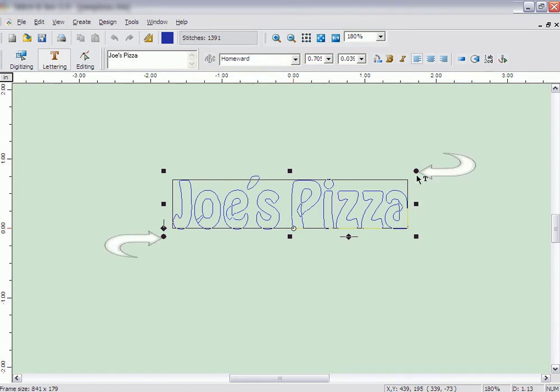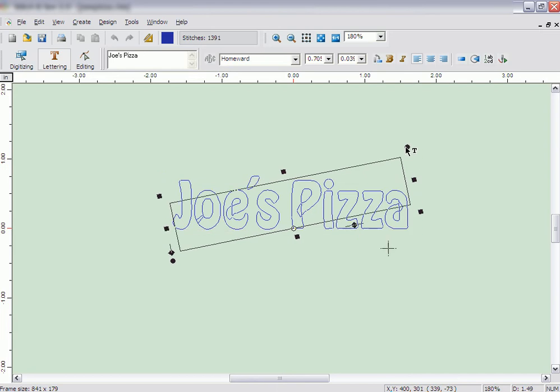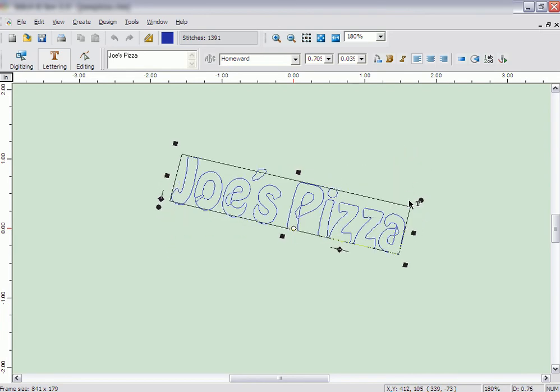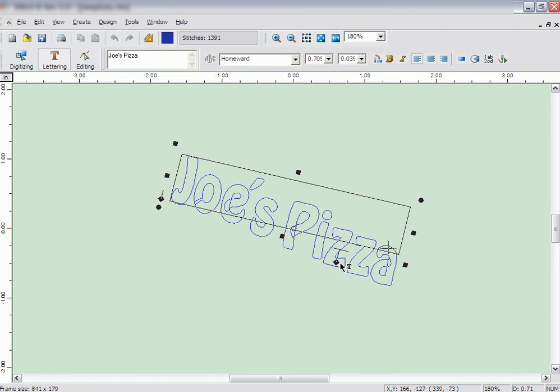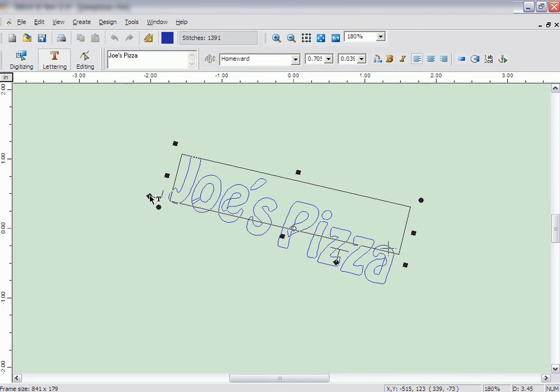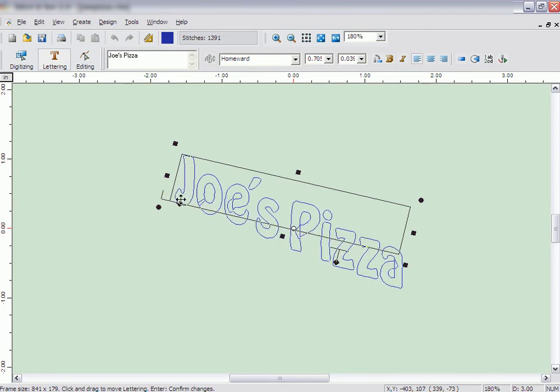The round handles on the bottom left and top right allow you to rotate the lettering. The diamond handle on the bottom allows you to create a stair-step effect with the letters, and the diamond handle on the bottom left lets you slant the letters in either direction.